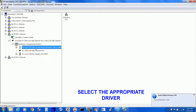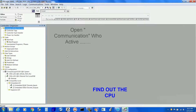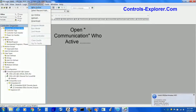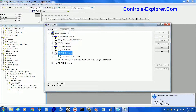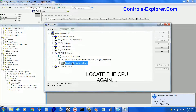We are using Ethernet here and we know the IP address of the processor. Go to Communication, then WhoActive, and select exactly the same driver to identify the processor.